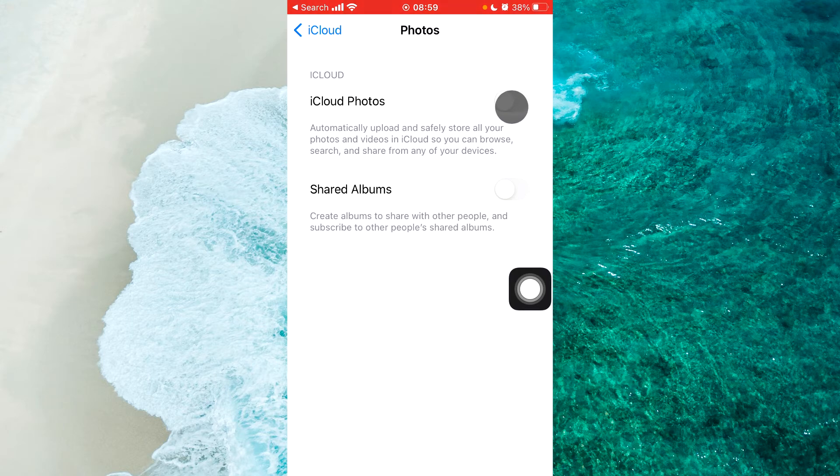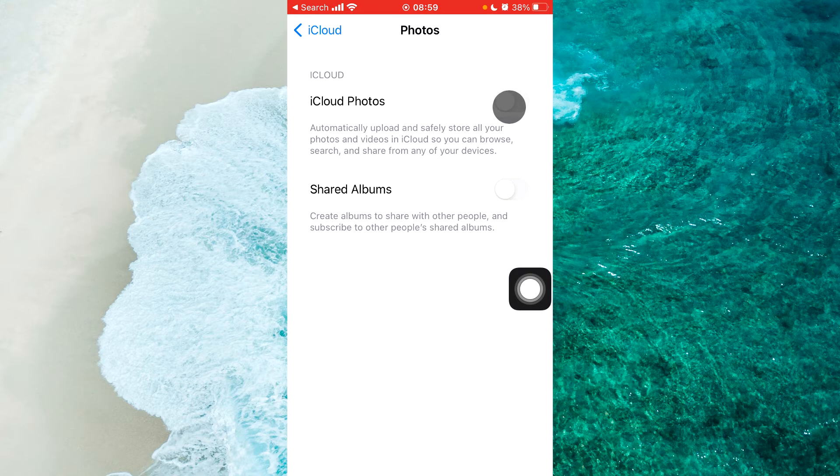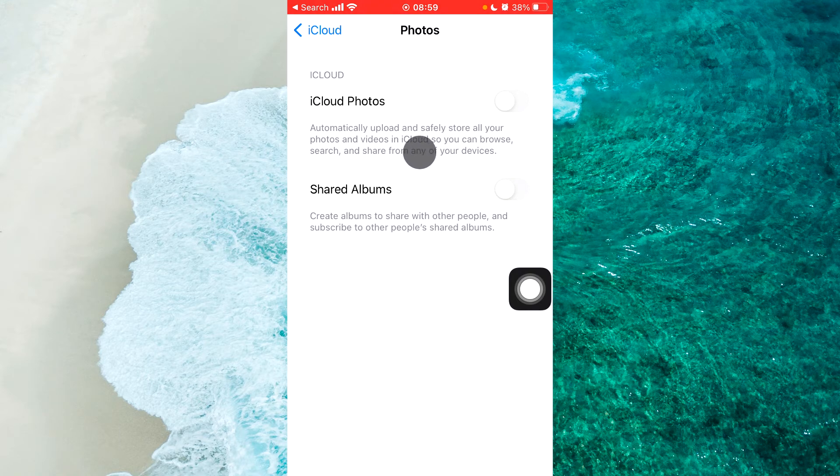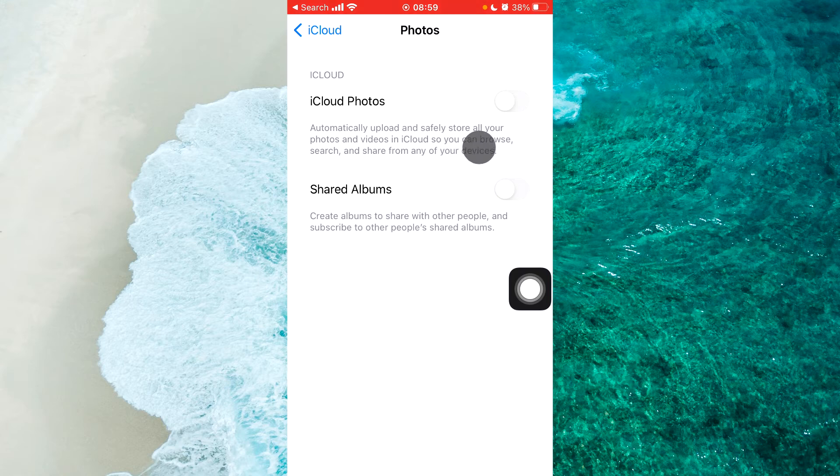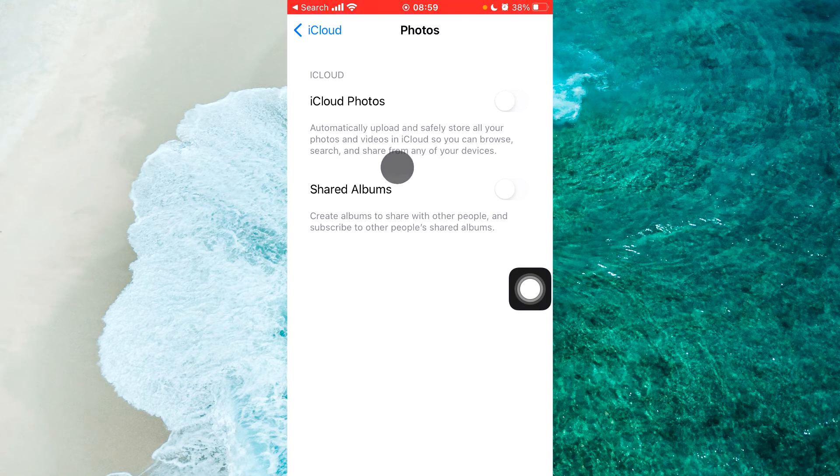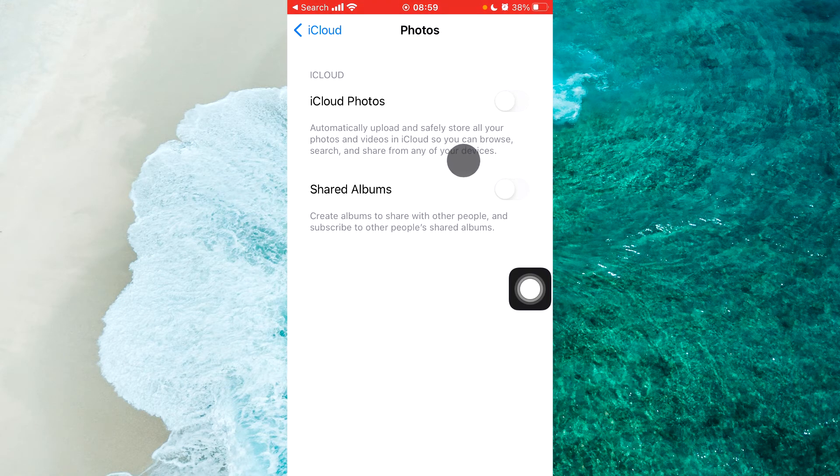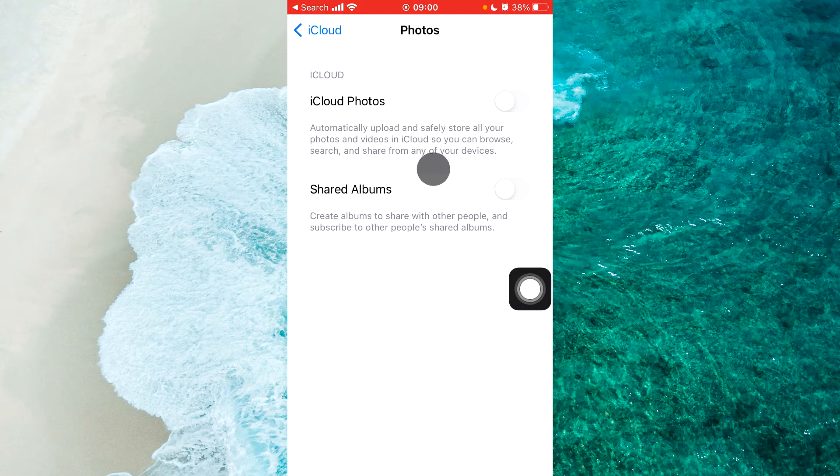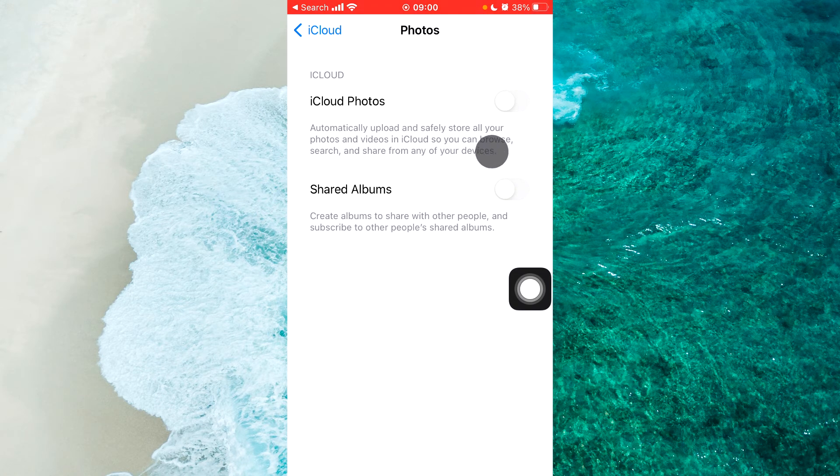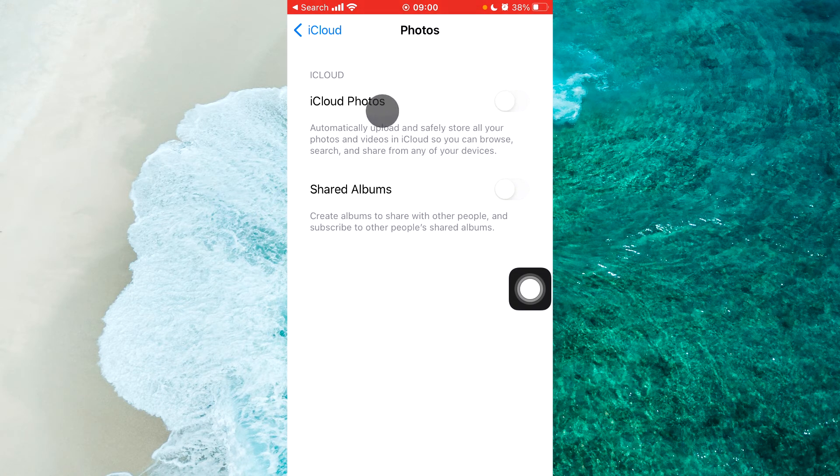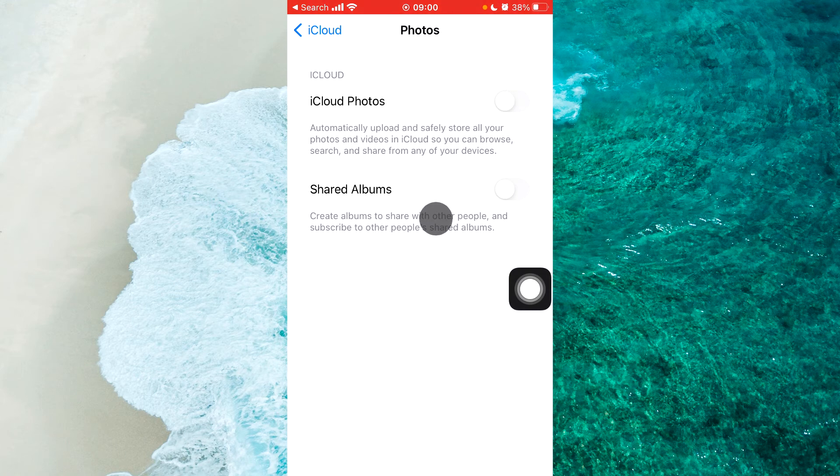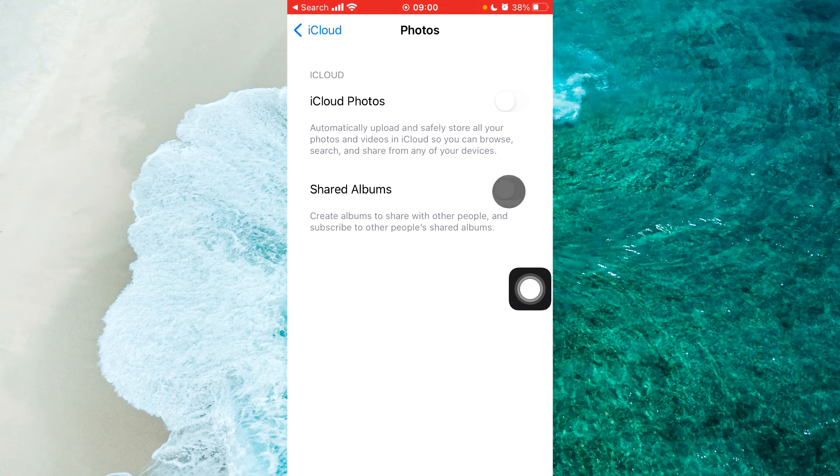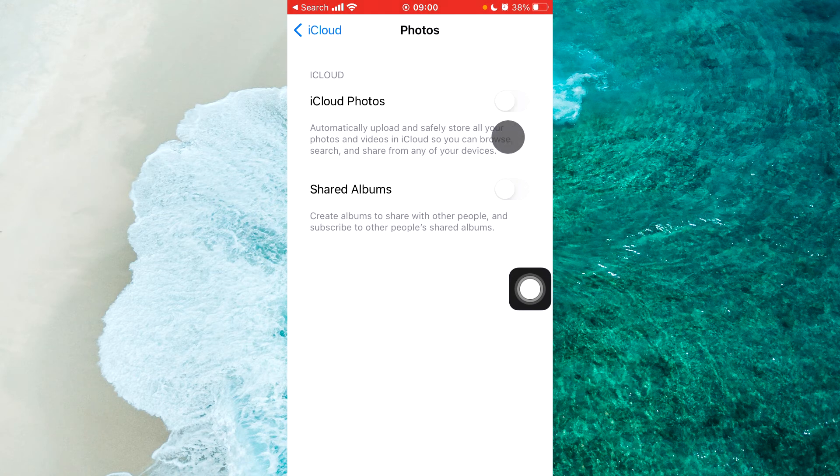This will turn off iCloud Photos which automatically uploads and stores all your photos and videos in iCloud so you can browse, search and share from any of your devices. Disable both iCloud Photos and Shared Albums by tapping on the toggles to turn them off.